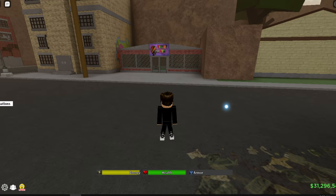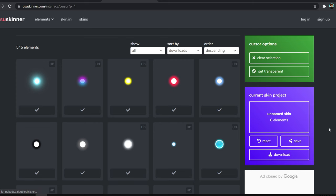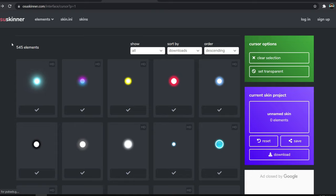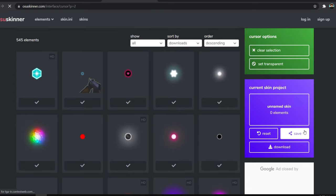First of all, make sure you click the link down in the description below. The first link will send you to this website called USU Skinner. You can keep searching all day if you want to, there's a lot of cursors and different colors.